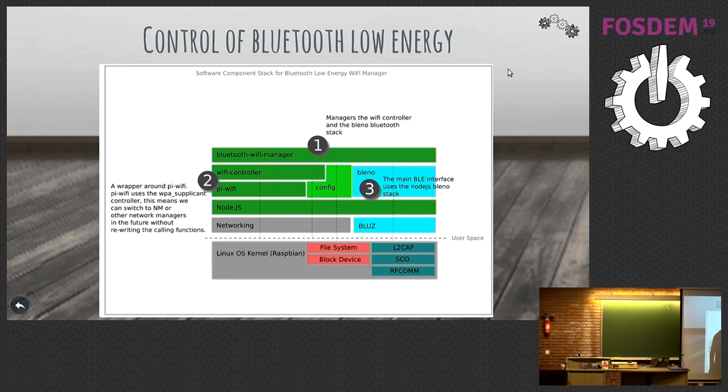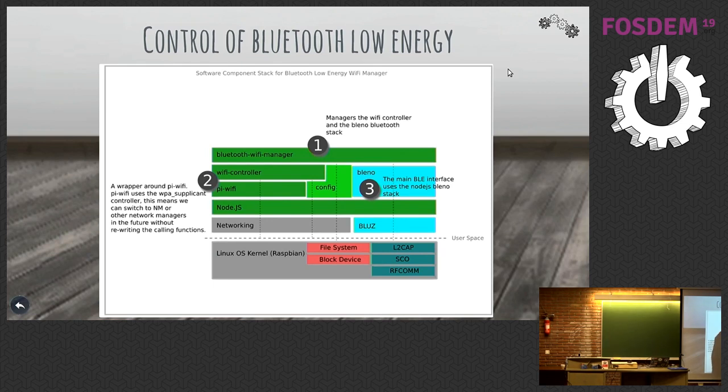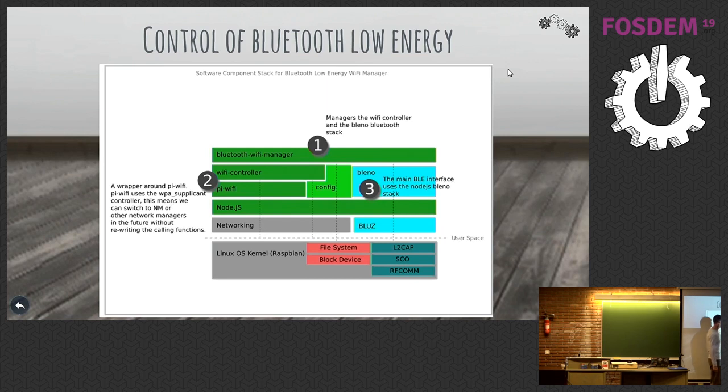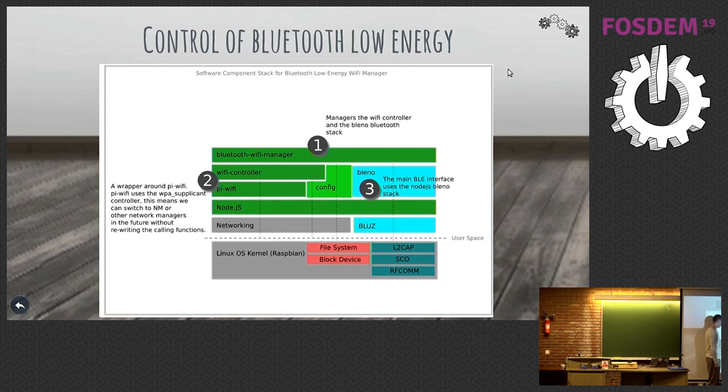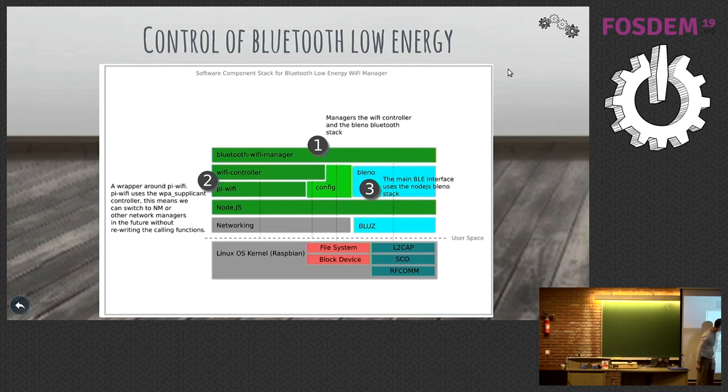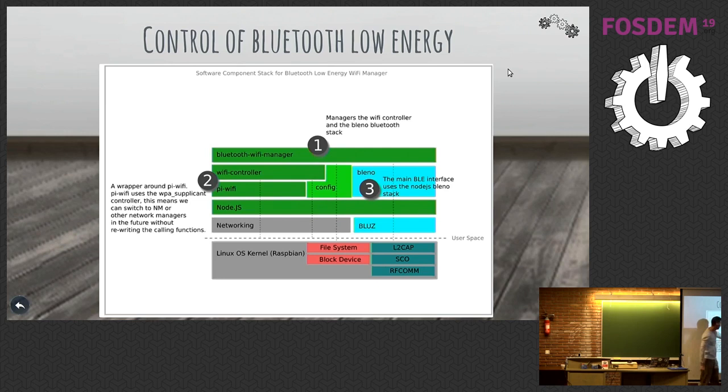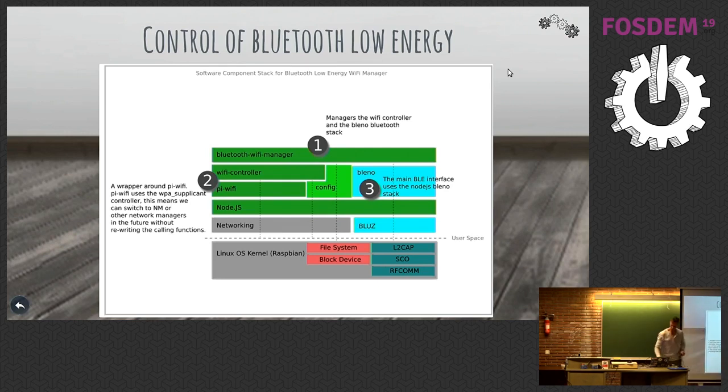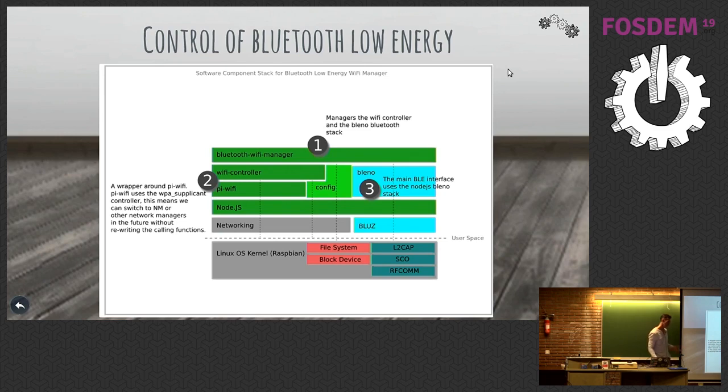And then we used Bleno over BlueZ and we used Pi Wi-Fi, the Wi-Fi controller, which we put that in there so we've got a layer that we can swap out. So if we put this onto another bit of hardware, we can just change this bit here, the Wi-Fi controller, and it still works, hopefully. And it's bleeding edge, so there's bugs in it. But if anyone wants to contribute and think it's a good idea, please do.